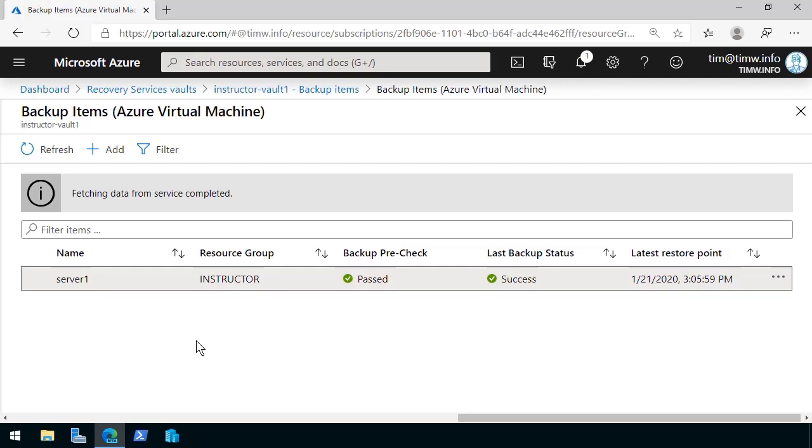And like I said at the opening of this tutorial, Soft Delete is a fantastic service. It's essentially a recycle bin, such that if one of your colleagues were to inadvertently delete a backup item, you have 14 days to undelete that data.